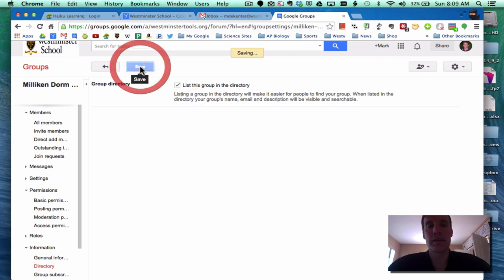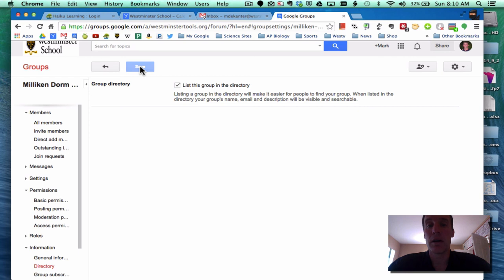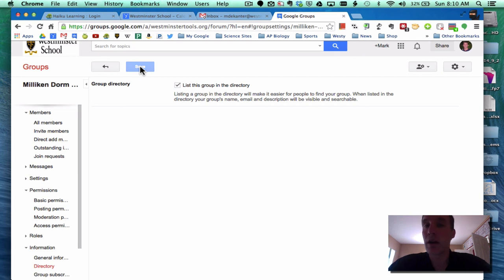Again, let the owner of groups decide what they want to do with that setting. But please consider who your group is for, who you want to have view topics, and who you want to post to that group. Thank you.